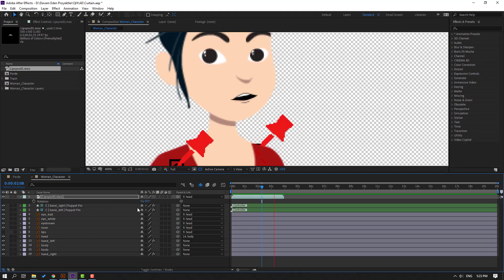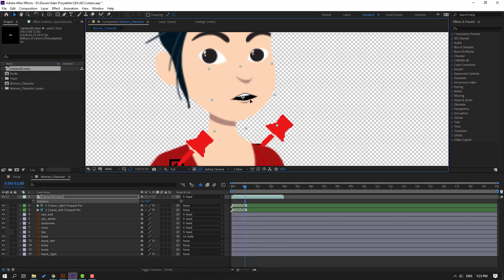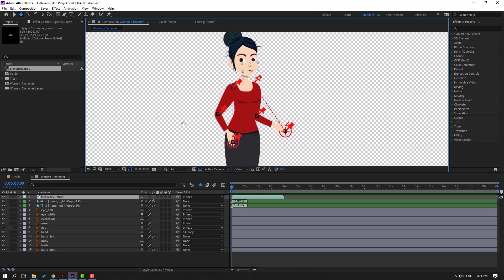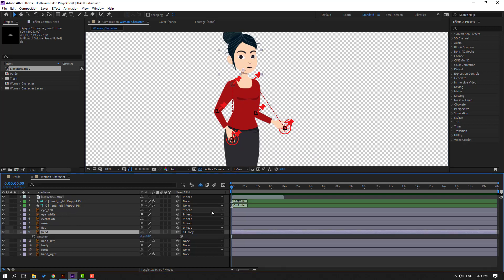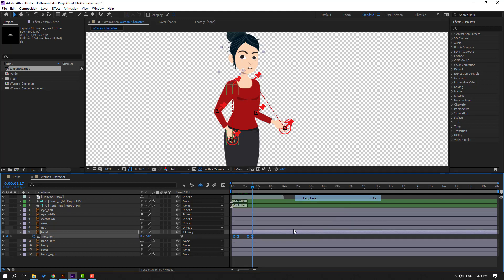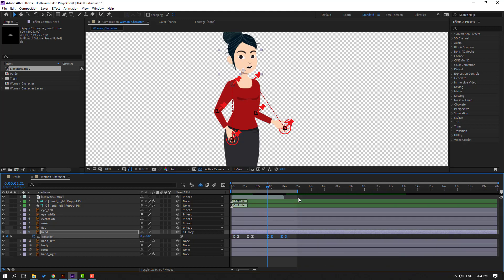Press R, change rotation, and move to position. Now let's make random head animation. Select the head, press R, go to frame 5000, make a rotation keyframe. Go to frame 10000 — shortcut: hold Shift and press Page Down. Change rotation. Go back, make a new rotation keyframe, go to 10000 again, change rotation. Select keyframes and make Easy Ease. Copy keyframes, paste them forward. Select work area at 5 seconds.